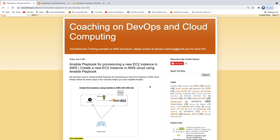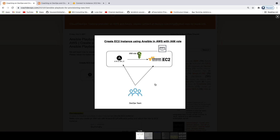Welcome back. In this video, we are going to learn how to create an EC2 instance in AWS Cloud using an Ansible Playbook. If you look at this diagram, the way we are going to achieve this is using Ansible, which I have installed on my EC2 instance. We are going to create something called a Playbook, and using that Playbook, we should be able to create an EC2 instance.